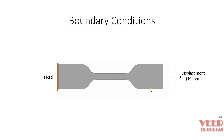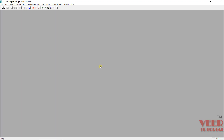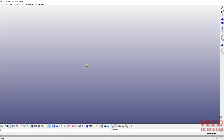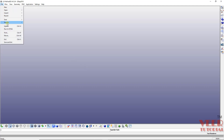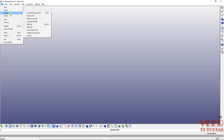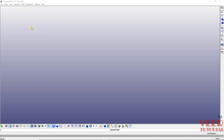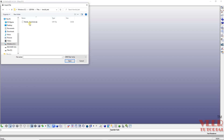We are going to solve this tensile strength analysis problem using the conditions we have discussed previously. Let's open LS PrePost. First, we need to import the geometry. In our case, we already have a geometry in STP format. Go to File > Import, select the proper file format — in our case, STEP file — and from your tensile folder select the tensile specimen file.